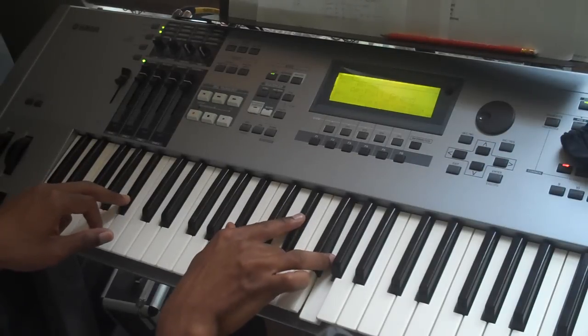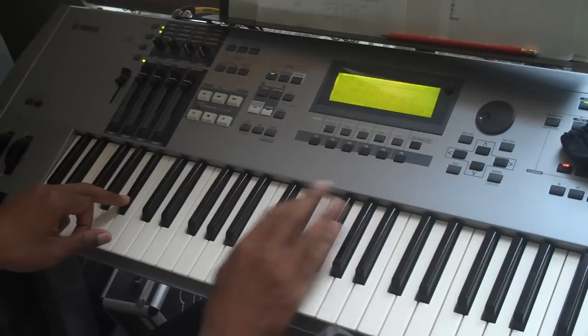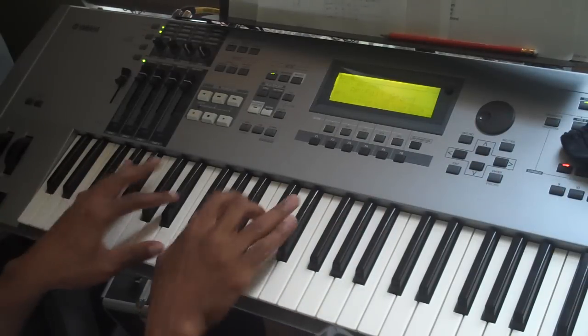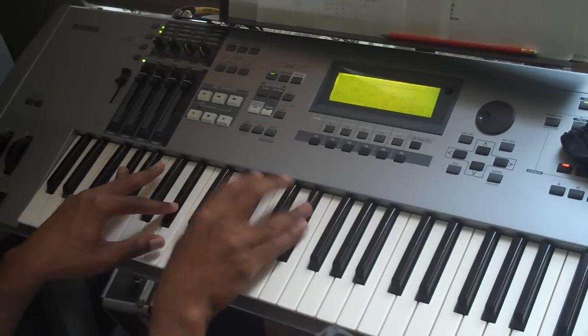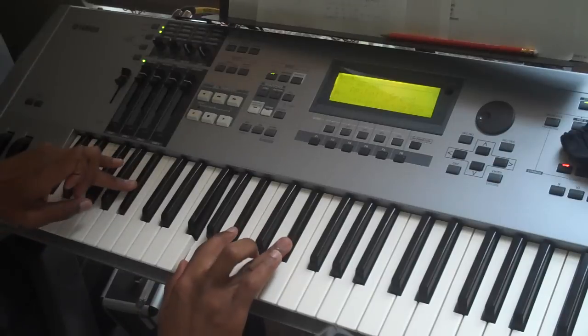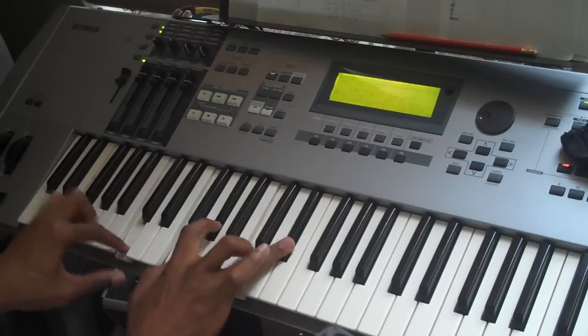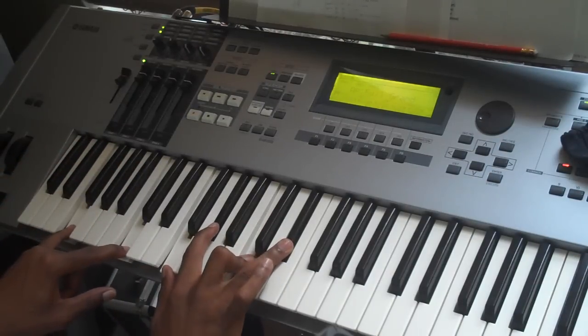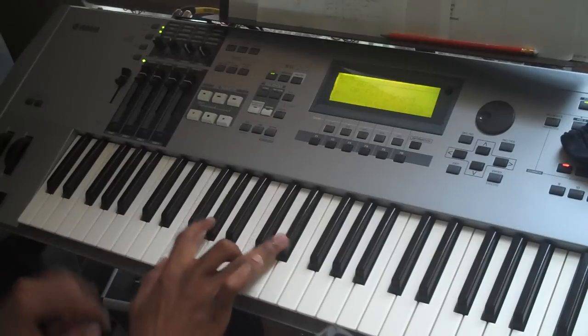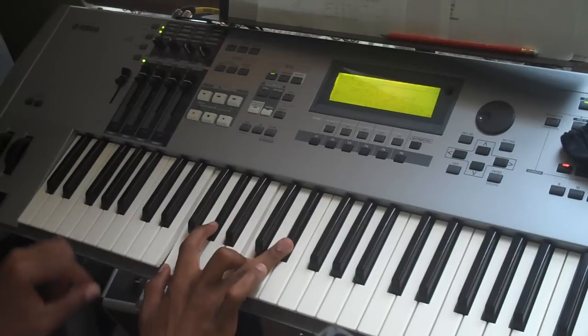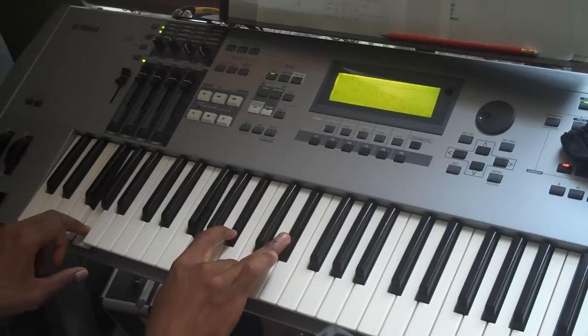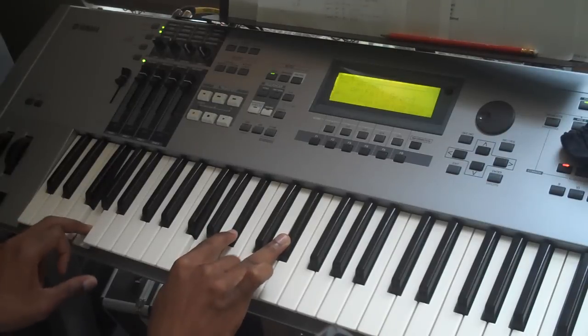So you've got the E-flat chord here, whatever inversion you want to use, I use this one. And then it goes to the F-minor 7, to the E-flat over G this time, G in the bass.